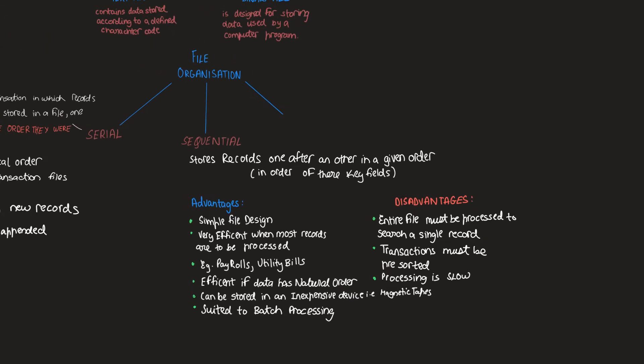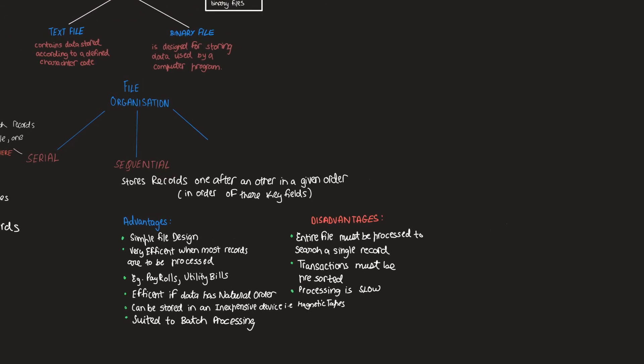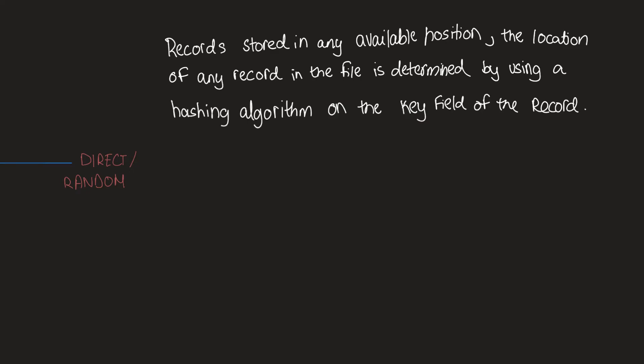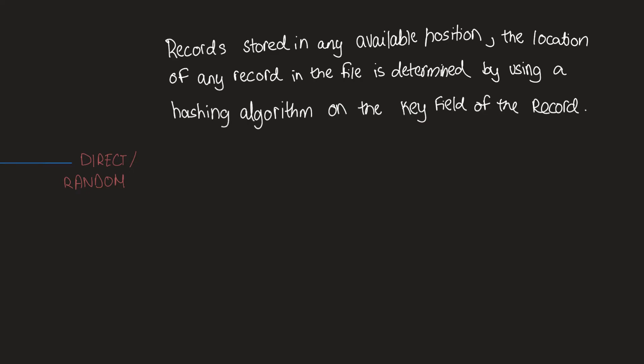Moving on to the last type of file organization. Direct, or random file organization as it is called, is a method of file organization in which records of data are physically stored in a file in any available position. The location of any record in the file is decided by a hashing algorithm on the key field of a record.